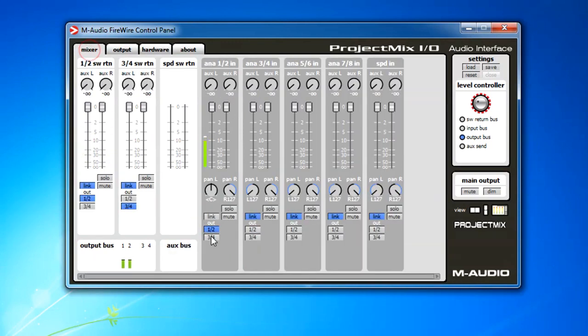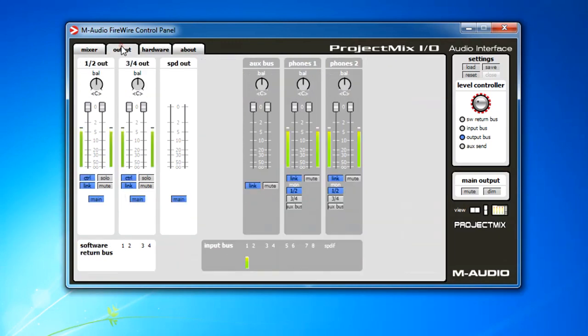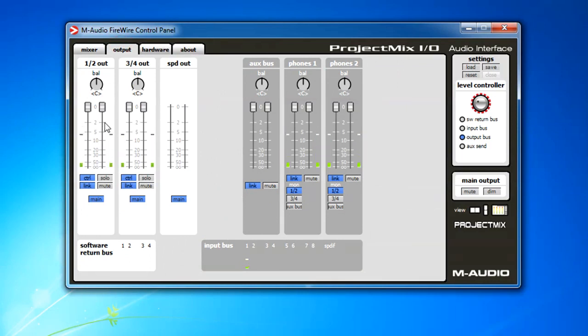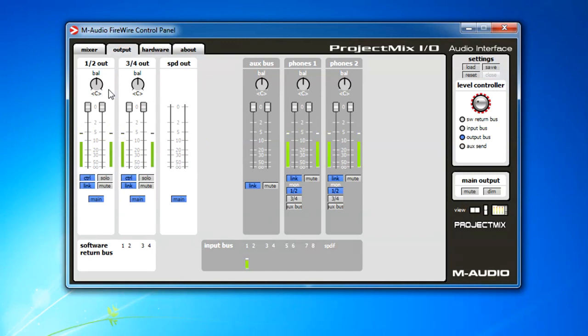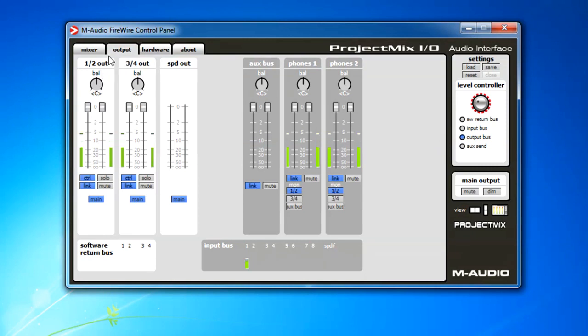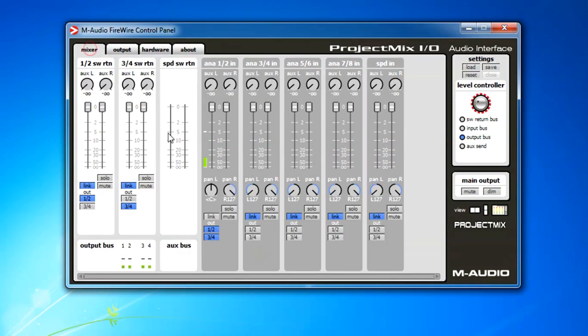And if I enable three and four as well, that means it will go out three and four. And these outputs are actually physical connections at the back of the unit. There's 6.5mm balanced output, one and two and three and four and so on. So that's how you control physically the output.